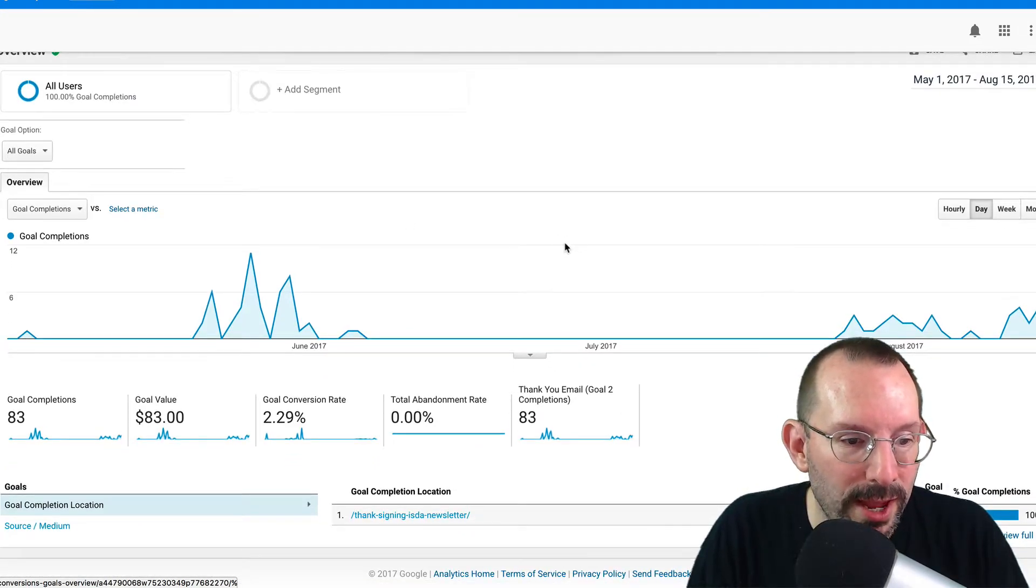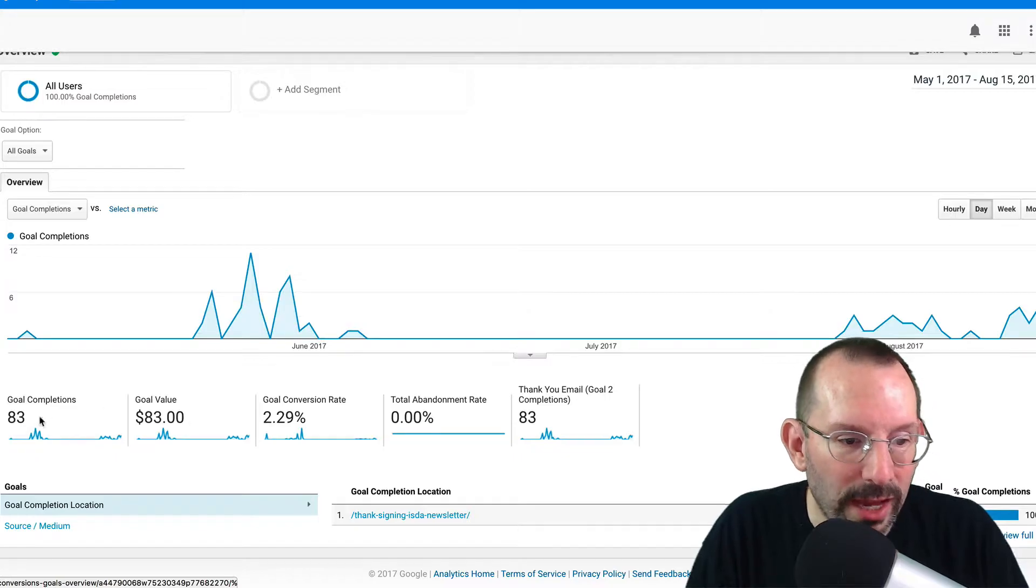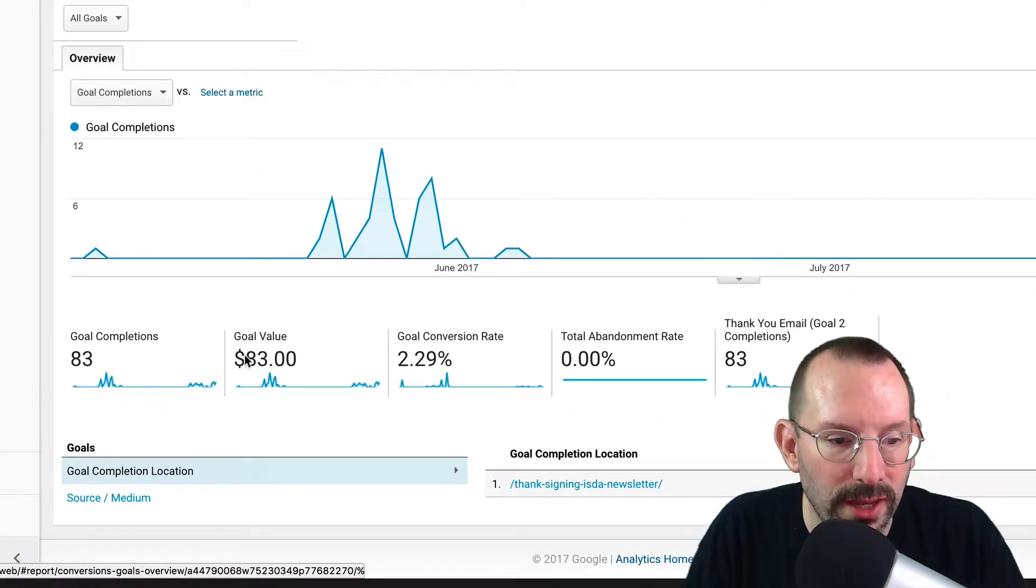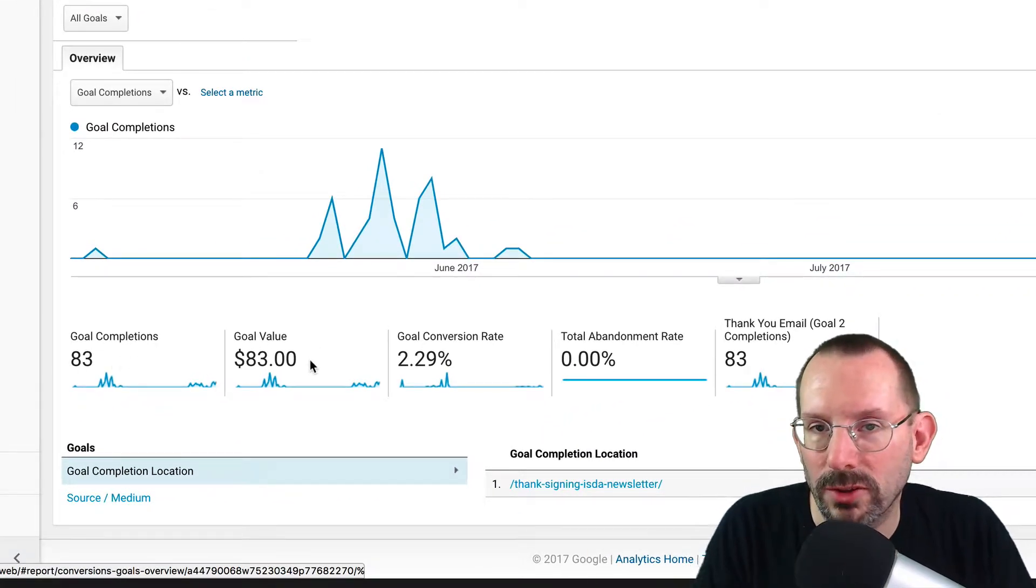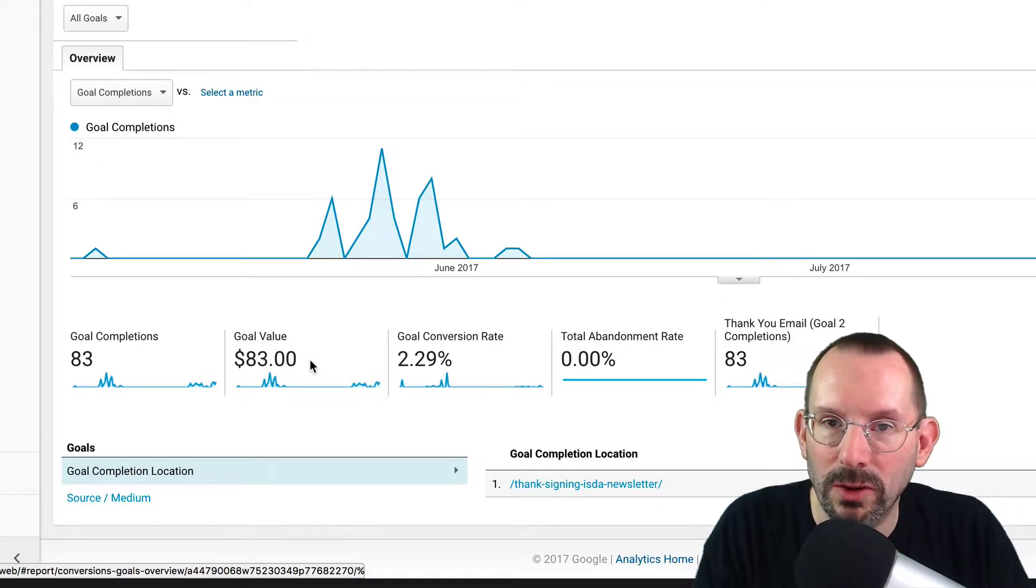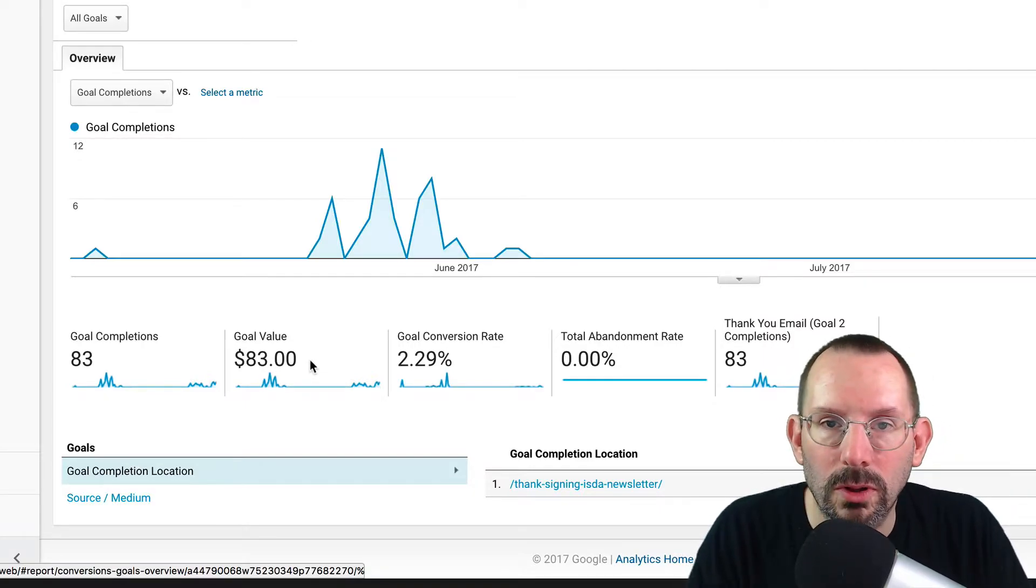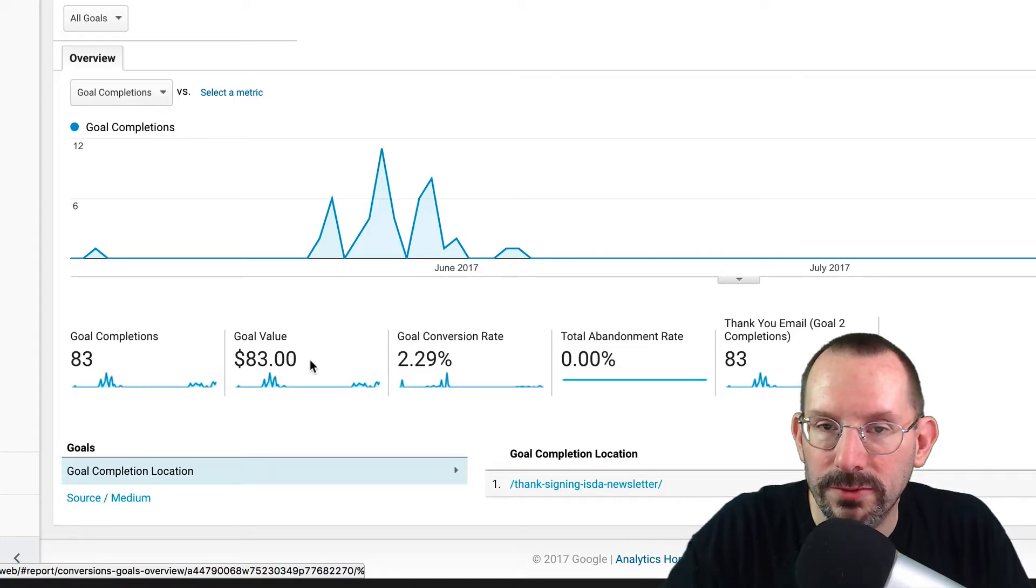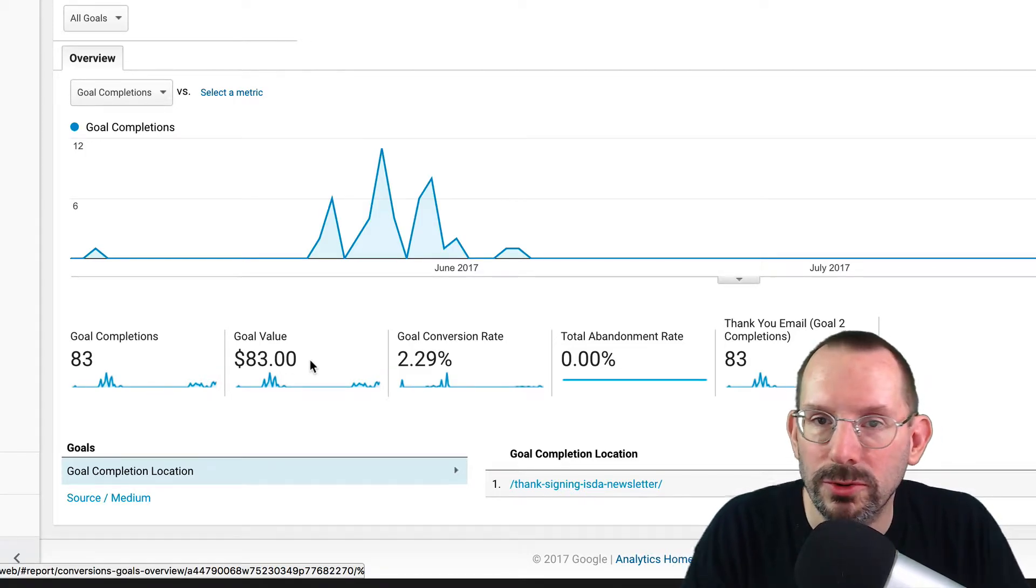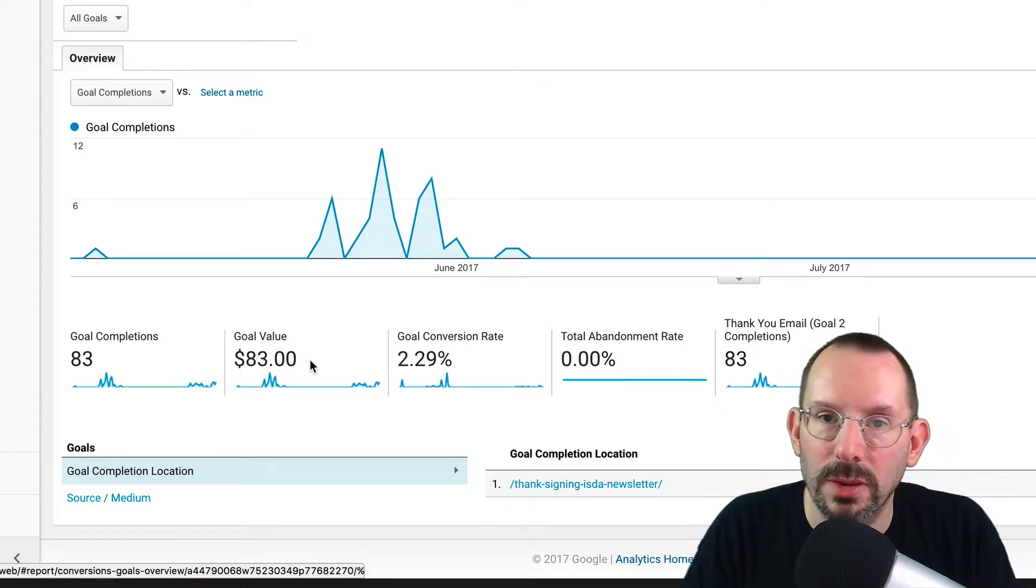If you scroll down, we have the actual completions, which is 83. And I put a dollar value to the completion of that goal, to a dollar. Now, this goal is for people signing up for the newsletter. So they put in their email address, they put in their name,